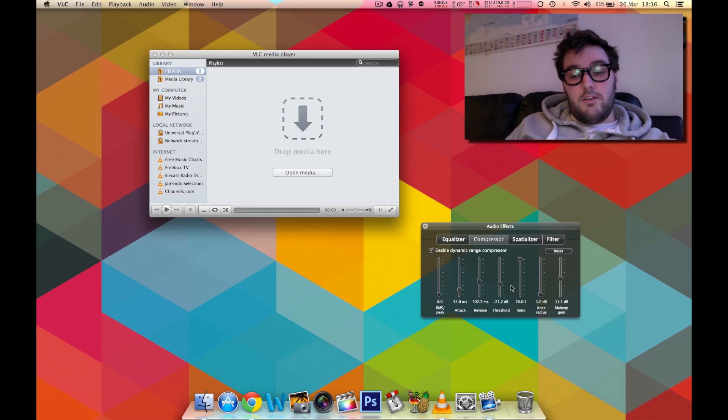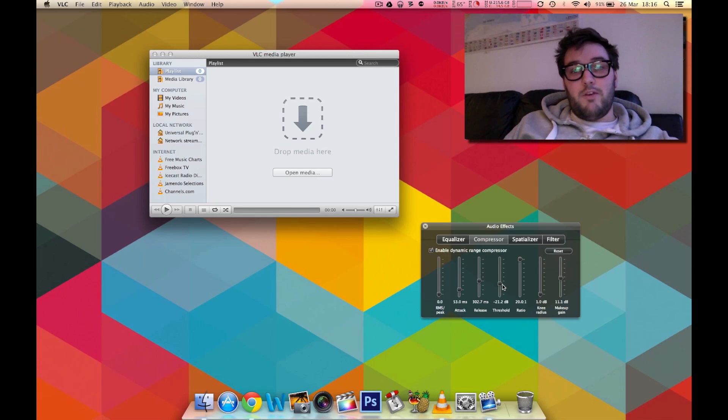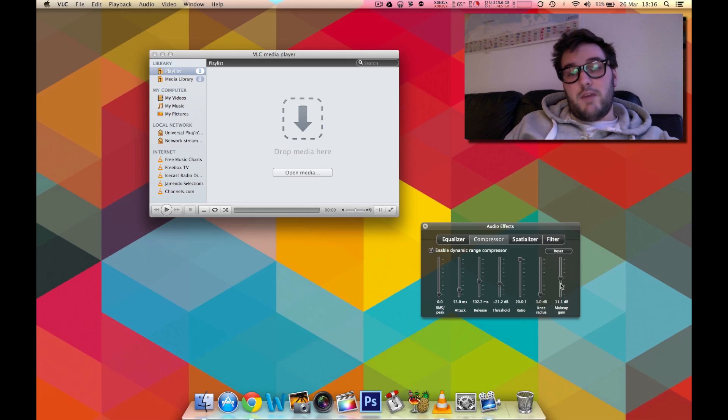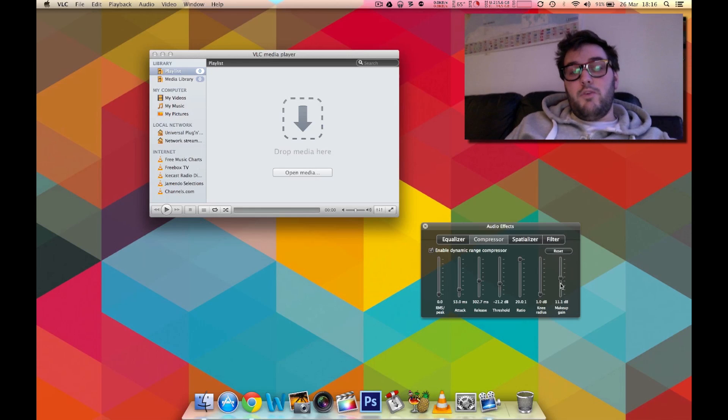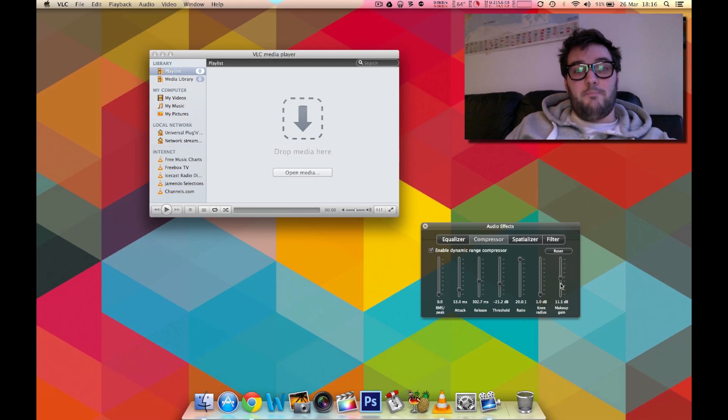So using these tweaks and just adjusting the threshold to make the loud bits quieter and adjusting the makeup gain to make the quiet bits louder. You can make your movie viewing experience much much better and not have such jarring difference between loud and quiet.